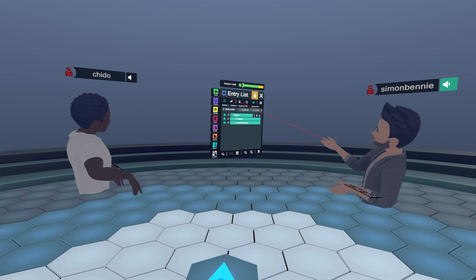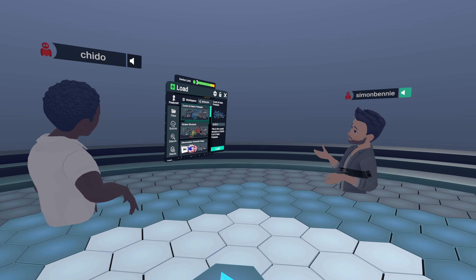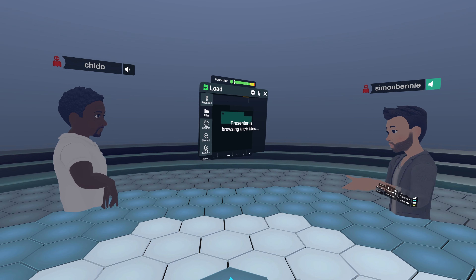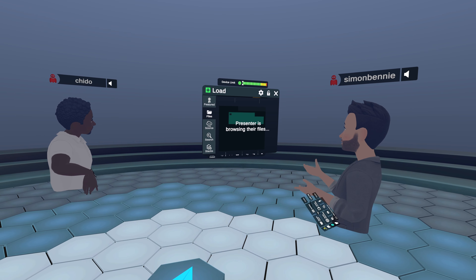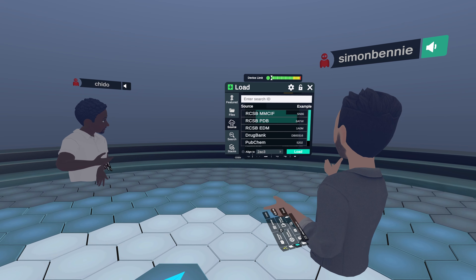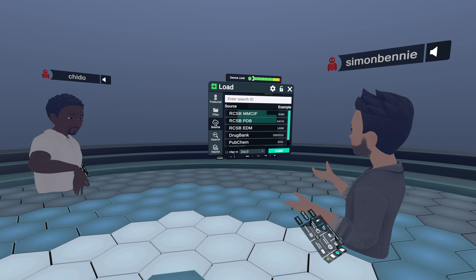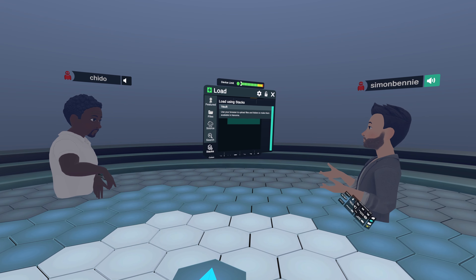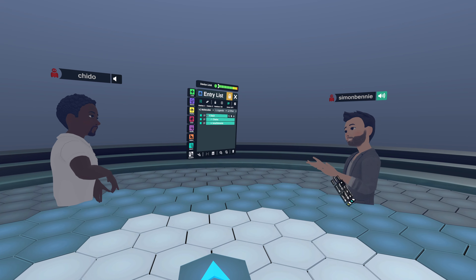Nanome puts loading structures front and center, so we have a load menu that lets you pull from a number of different sources: files on your headset, the hard drive of a PC if you're cabled into PC VR, an online database such as the RCSB database using just a PDB ID, the built-in web browser, and the vault — that distributed file system hosted on the Nanome cloud. A final way to get structures in really easily is using Quick Drop.